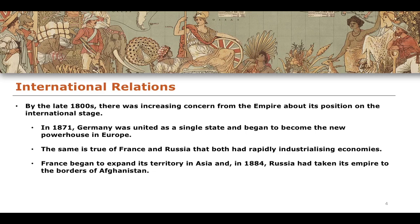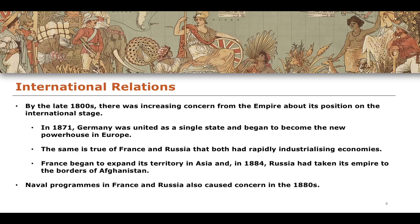In terms of France and Russia specifically, France begins to expand its empire into Asia - some of the areas France holds on to longest are in Indochina, in places like Vietnam. In 1884, Russia takes its empire to the borders of Afghanistan, formally annexing territories in places like Uzbekistan, Armenia and Azerbaijan, pushing borders all the way down to the Middle East. Another concern in the 1880s was the growth of various naval capacities of these different imperial states - Germany, Russia and France all had significant naval ambitions.